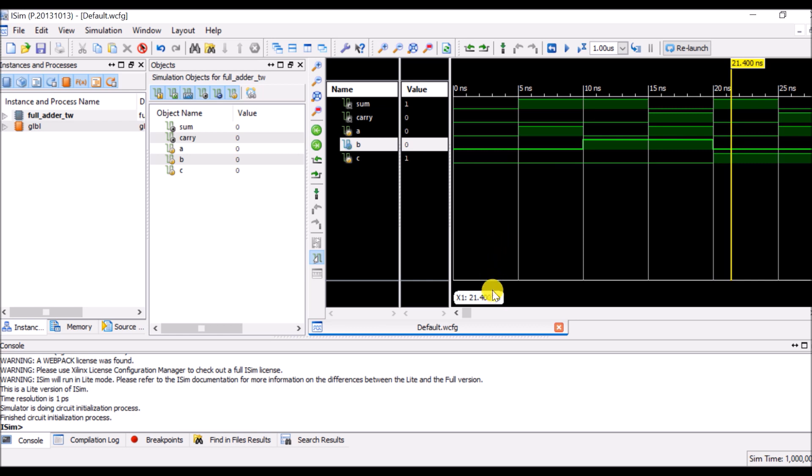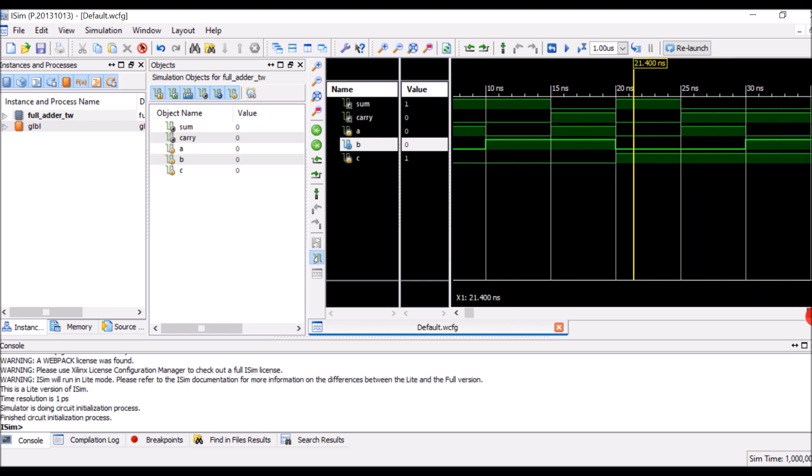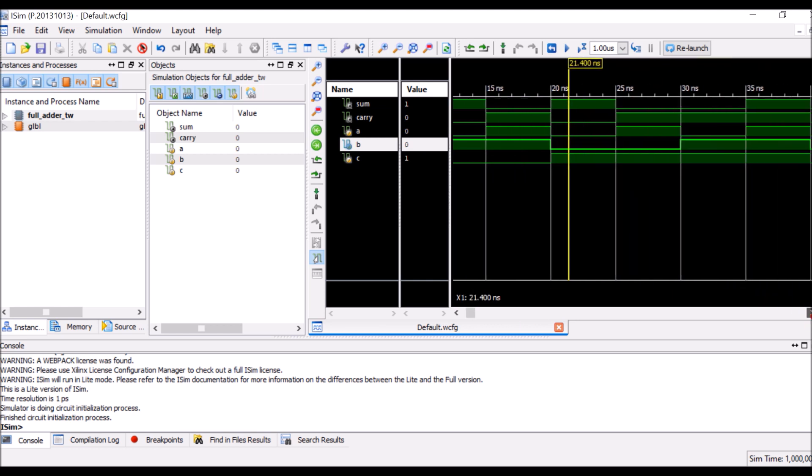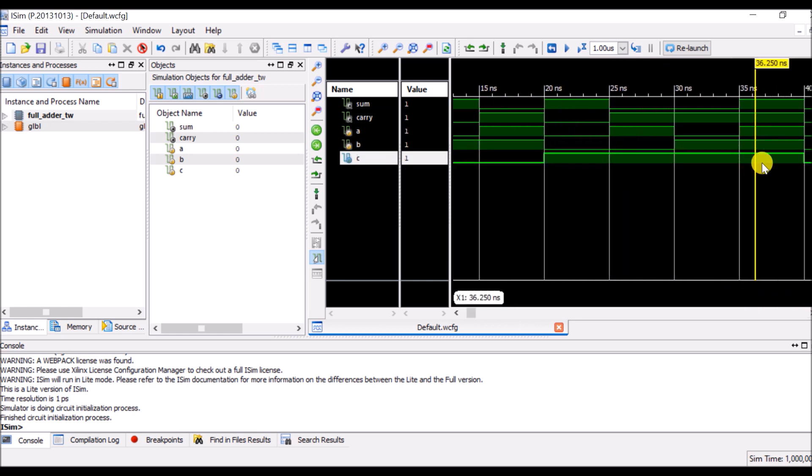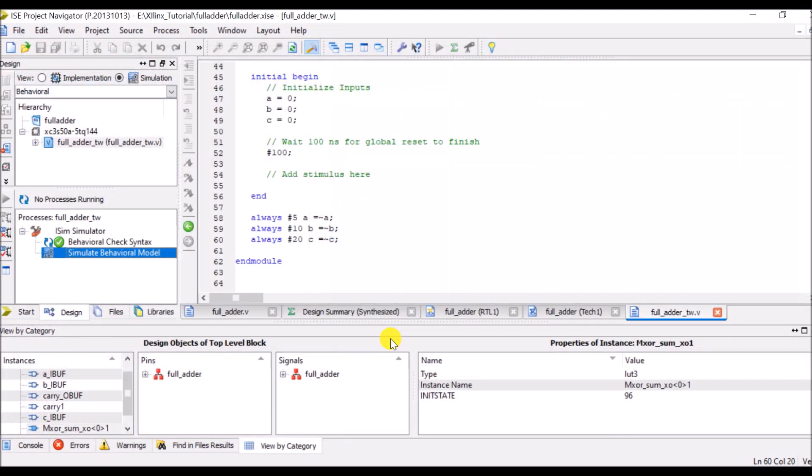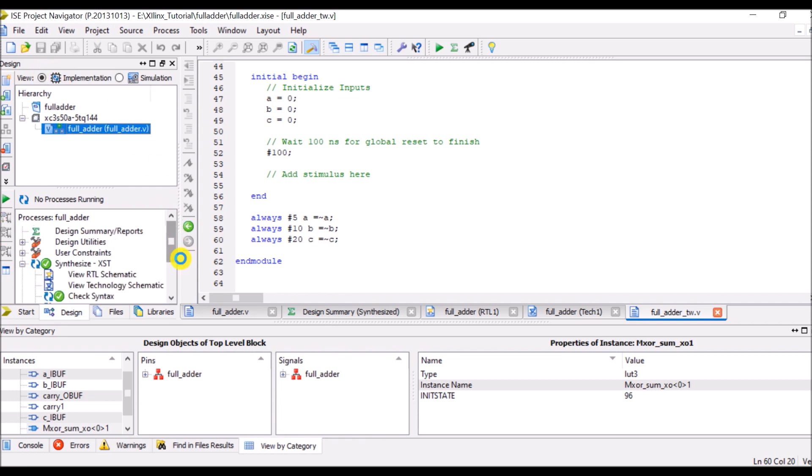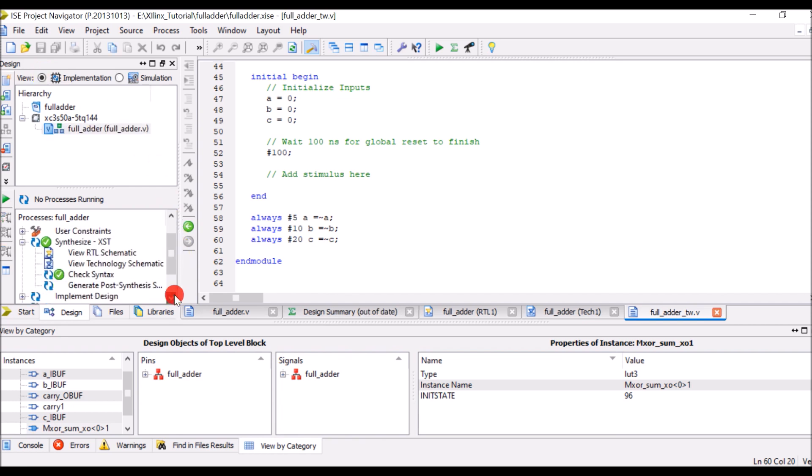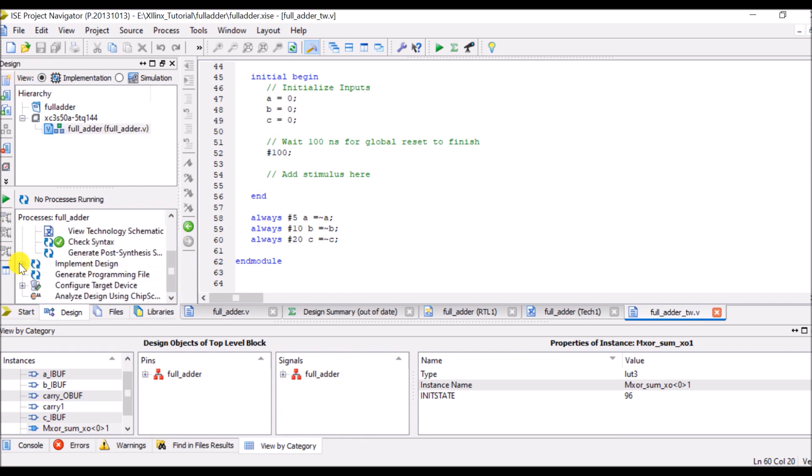Here I will show the output where all three inputs are 1 and that's why sum and carry both are 1. So in this way we have checked our hardware. So now I will close this and I will show you implementation design.